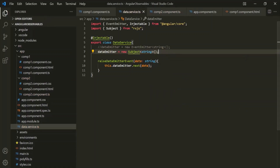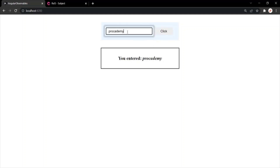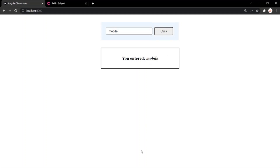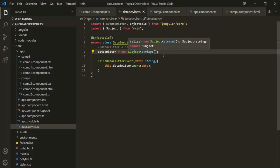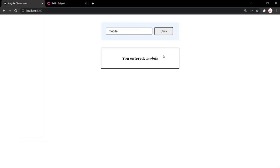Let's save the changes and go to the webpage — the application should still be working. If I enter 'Procademy' and click the click button, it displays 'Procademy' in the comp2 component. If I enter 'mobile' and click, that is displayed as well. So using Subject, we can perform cross-component communication. That's why in the definition of Subject it mentions that subjects are like EventEmitters — a Subject is a special type of observable that allows values to be multicasted to many observers. Here we pass data to one component, but we could pass the same data to multiple components.